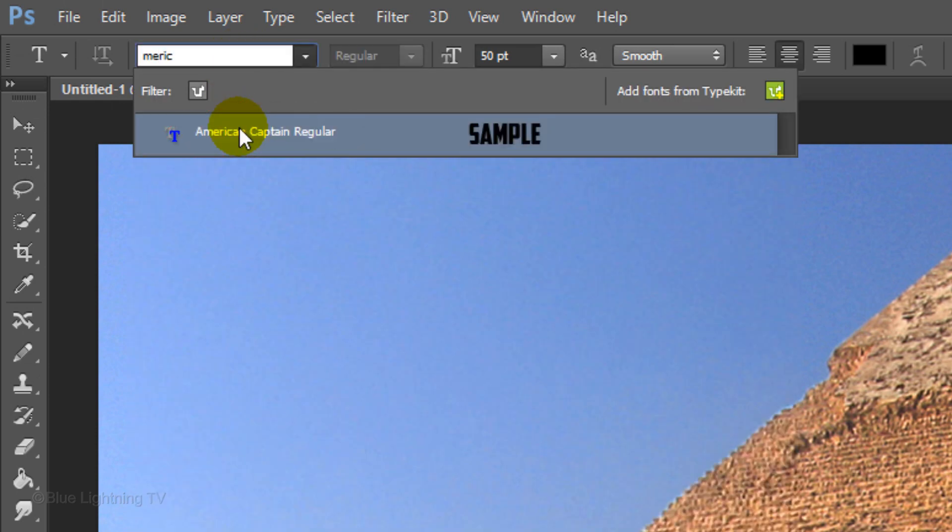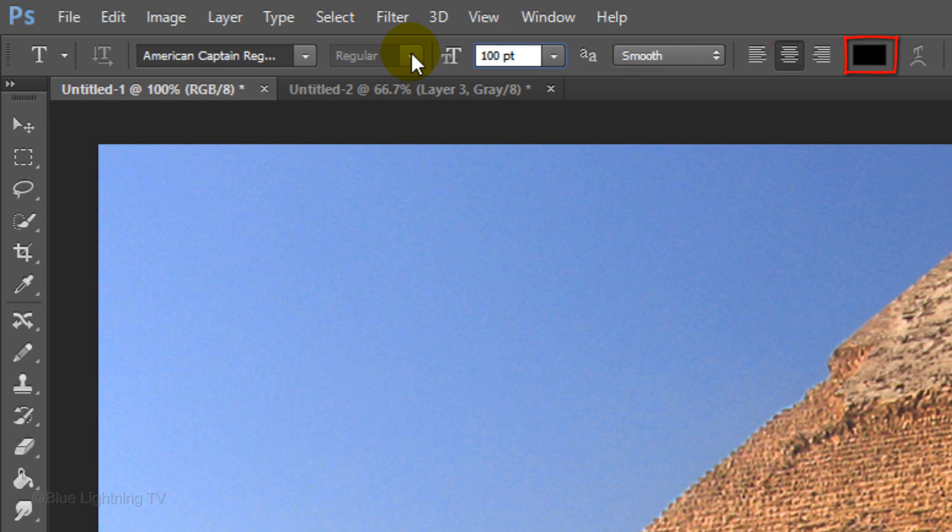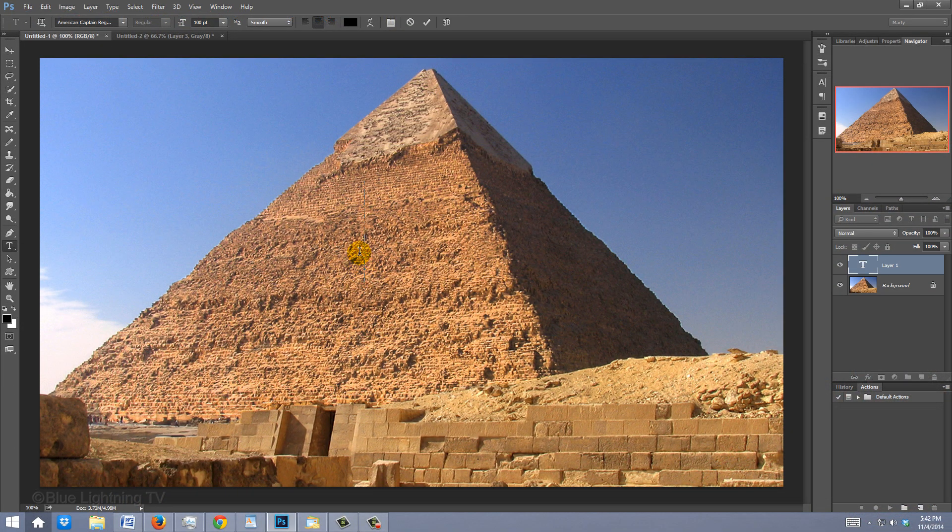I'm using American Captain Regular. If you'd like to use it, I provided the link to the font as well. For this font, I'll make the size 100 points. Make it smooth, center alignment, and black for the color. Click on the pyramid and type out your text.